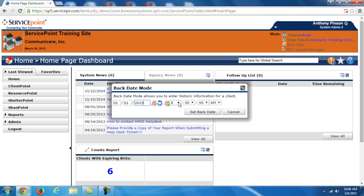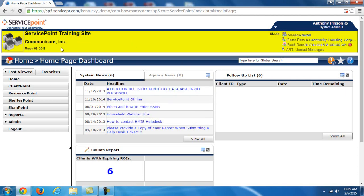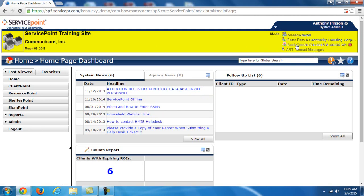Now this is something that is required to be done with the system, is to make sure that these time stamps are done correctly. Time isn't as important. You will see it defaults to 8am. This is the default setting for everywhere you see a date within ServicePoint the way we have it set up here in Kentucky. Now you'll see if I wanted to backdate to January 1st, all I would have to do is change the date there and hit set backdate. You'll see this turns yellow at the top. Yellow always indicates that you are in backdate mode. Just means that you have a backdate selected.